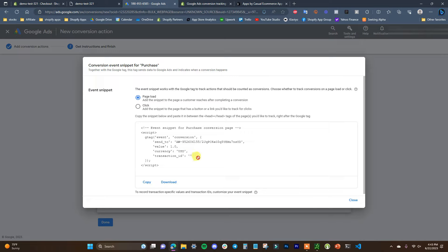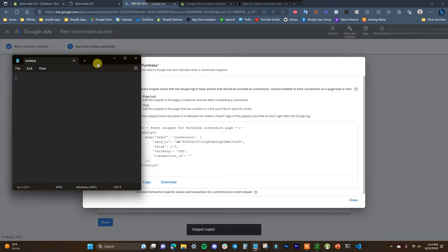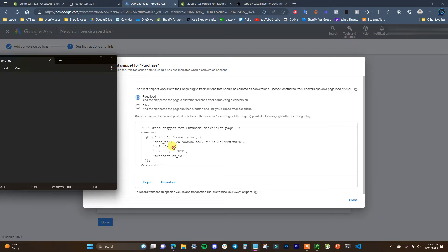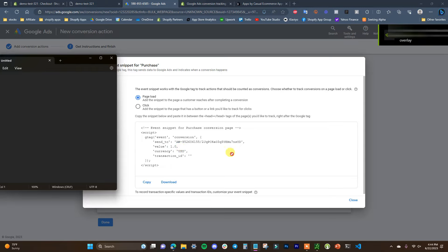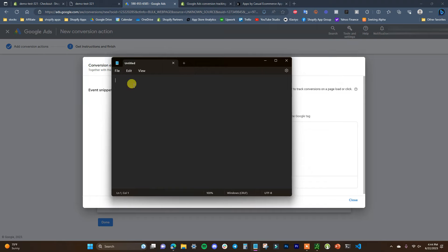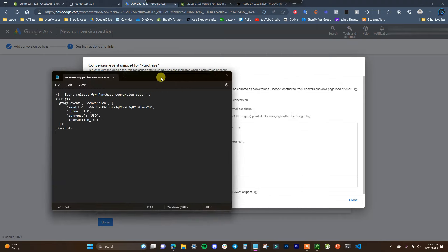We're going to copy the event snippet and open it in a notepad, because we're not actually going to use this exact code. If we look at it, we can see it's setting the value of every order to one dollar, but we want the value to be dynamic so it tracks the exact dollar value of each order. We need to make some edits to this code, so we'll paste it into a text editor.